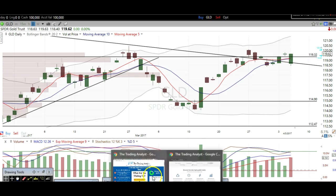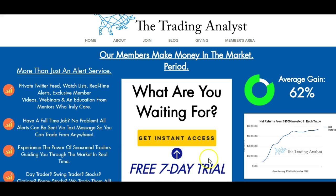If you're not already a member at TheTradingAnalyst.com, visit us on the homepage and get to know us a little bit better. If you like the free videos and analysis we give to you on a daily basis, it's really nothing in comparison to the membership. The best part is once you sign up with your free 7-day trial, you're going to gain instant access to the profitable trade alerts that members are getting on a daily basis. It's a great opportunity and we'd love to help you.